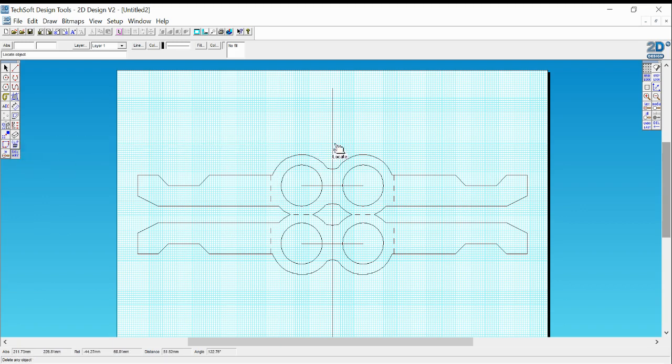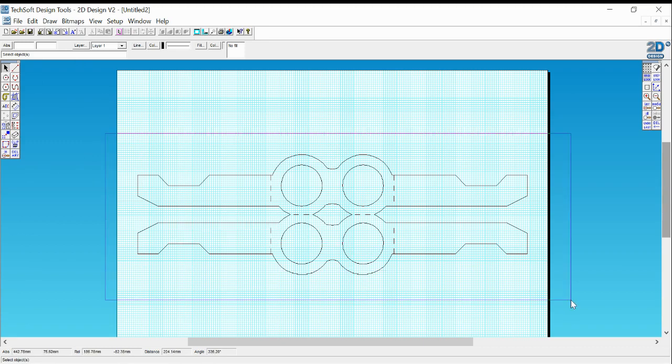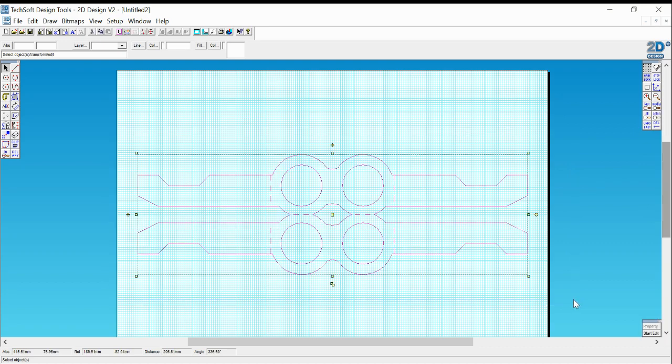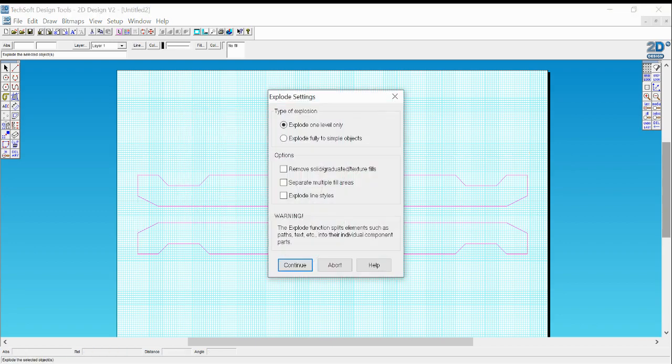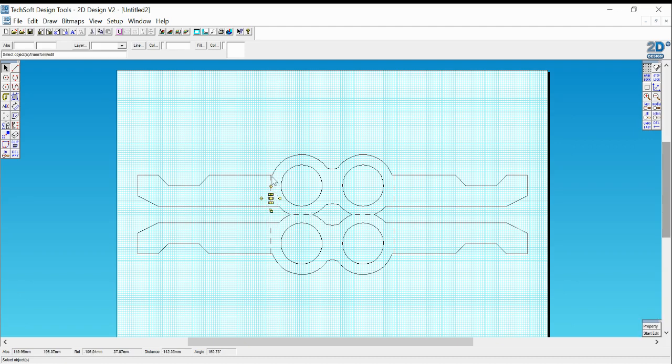The only thing that's left that needs to be done is we need to take away the mirror lines and our construction lines that we didn't need. All you need to do is save it or export it straight away onto the memory stick. What you're going to do is you're going to lasso it, right click off it, click on the explode button, fully into simple object, exploding line styles, continue. And the reason for that is because the laser cutter doesn't want to recognize dotted lines as dotted lines unless you explode them.